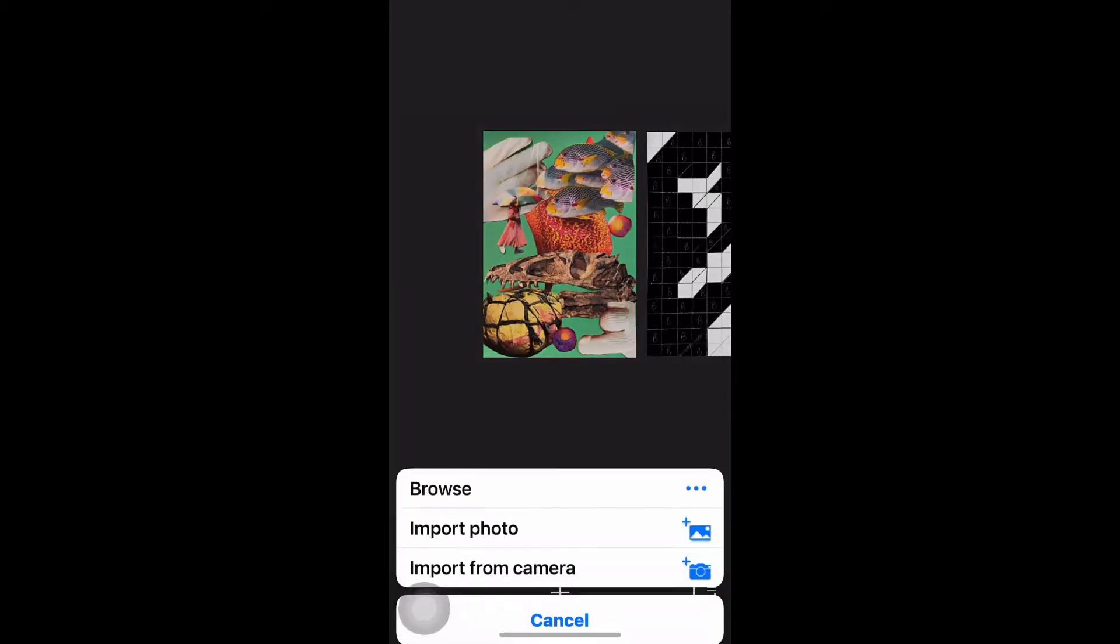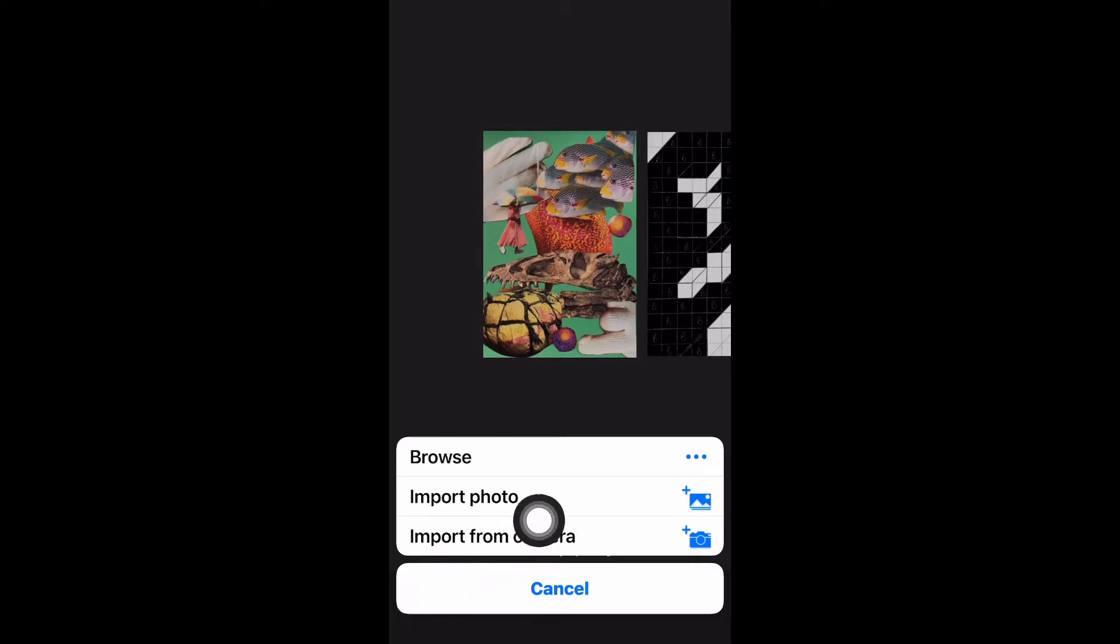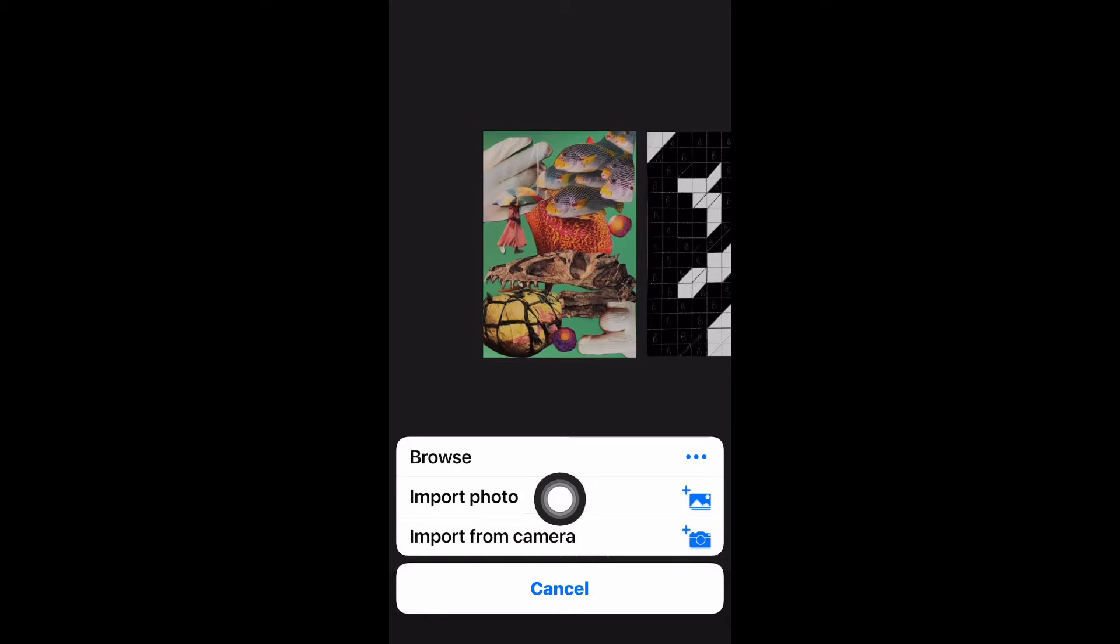First of all, you need to open Sketchbook app on your iPad. Then follow the instructions below. You want to import from your camera roll your image that you have saved.